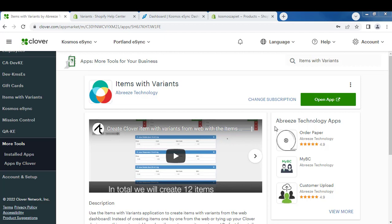Hello, today I'm going to show you how to add Items with Variants. These are products that have colors or sizes like clothing.